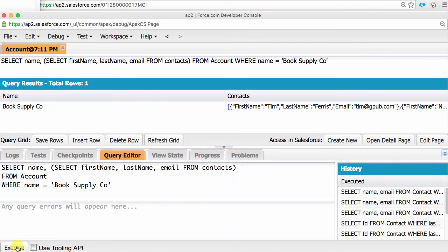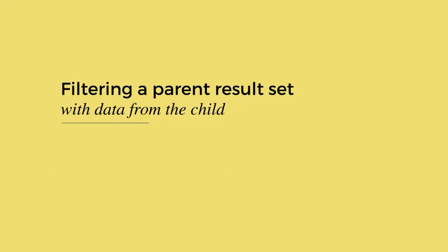For custom relationships, this could pretty much be anything, whatever is set up in the child relationship name within the field definition. Also note that the subquery is surrounded by parentheses and there is a comma between all the account fields and the subquery. Let's move on to the second scenario, filtering a parent result set within the data from the child.